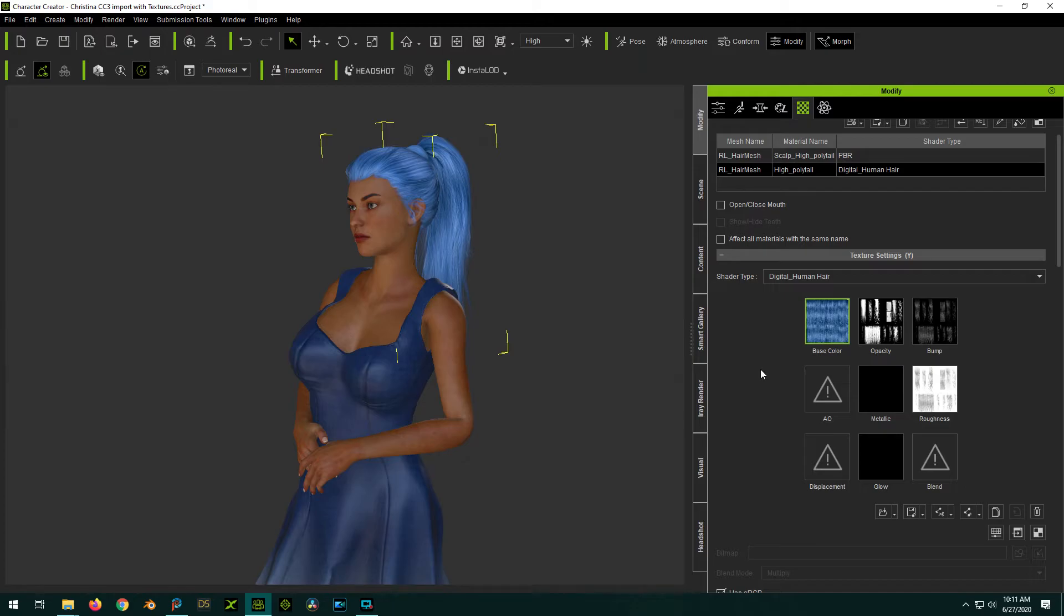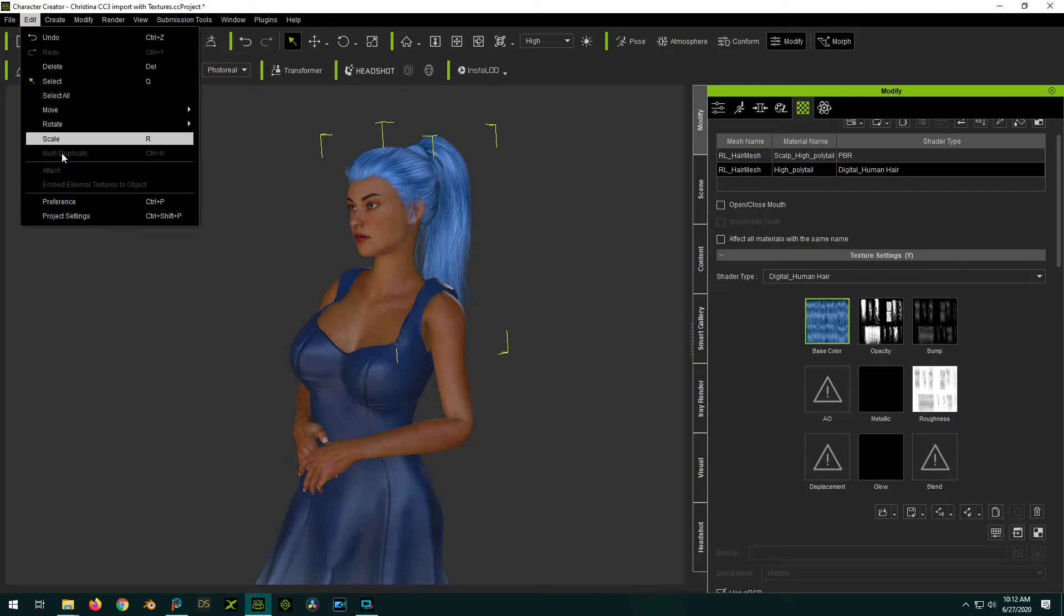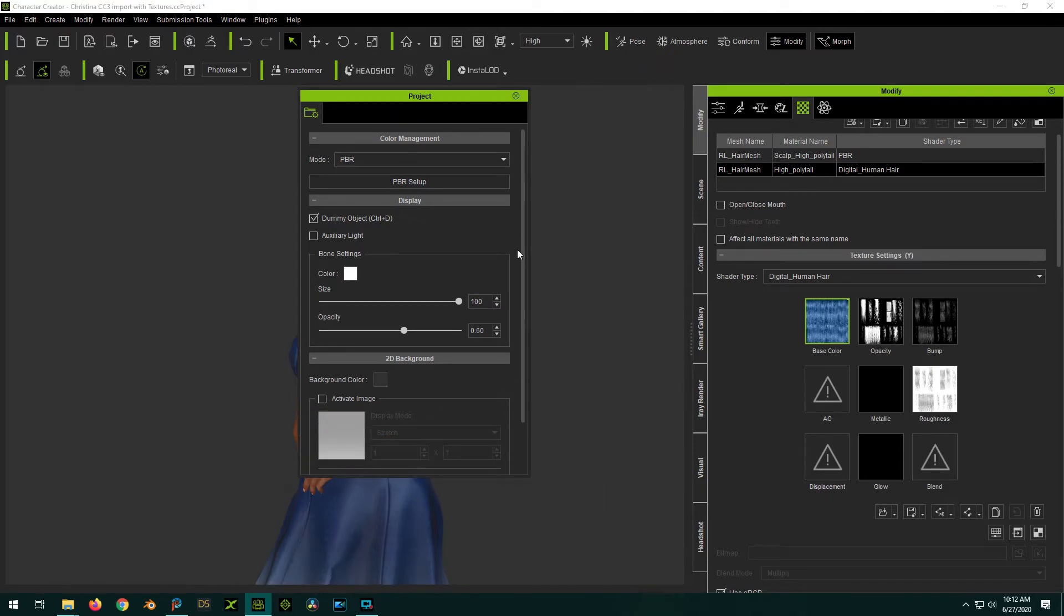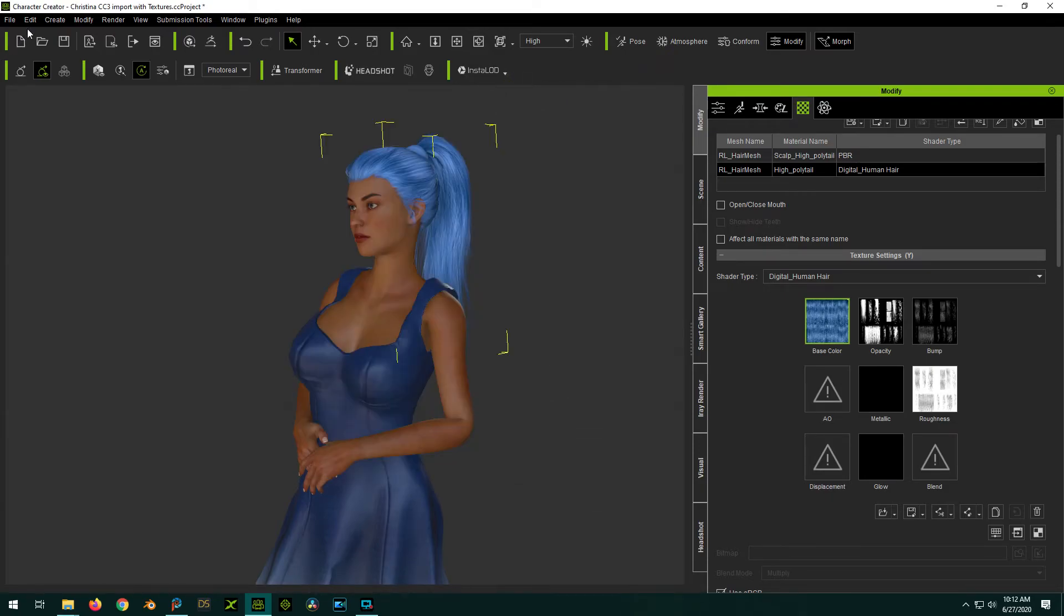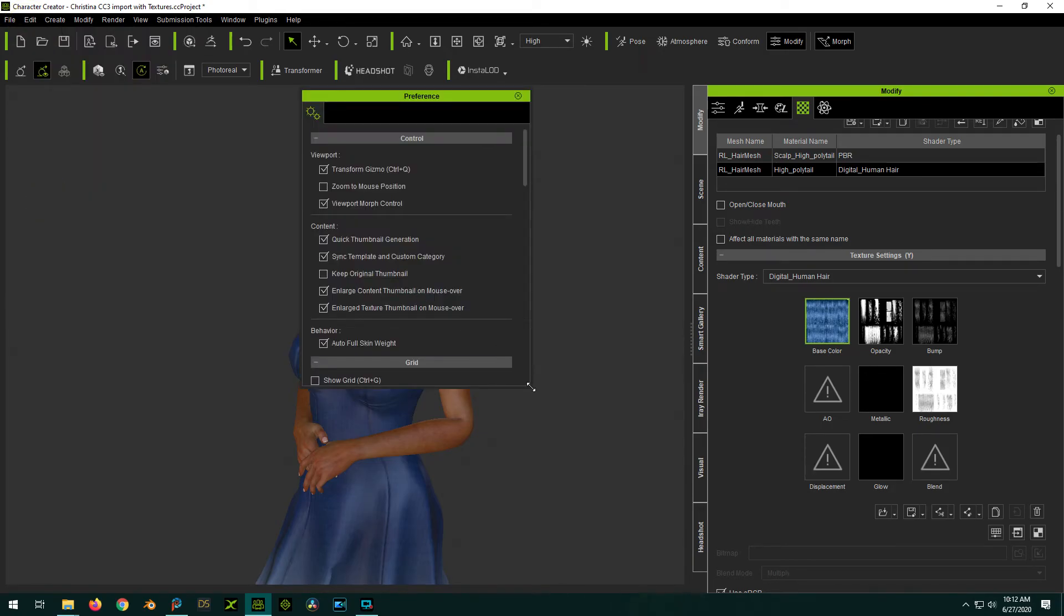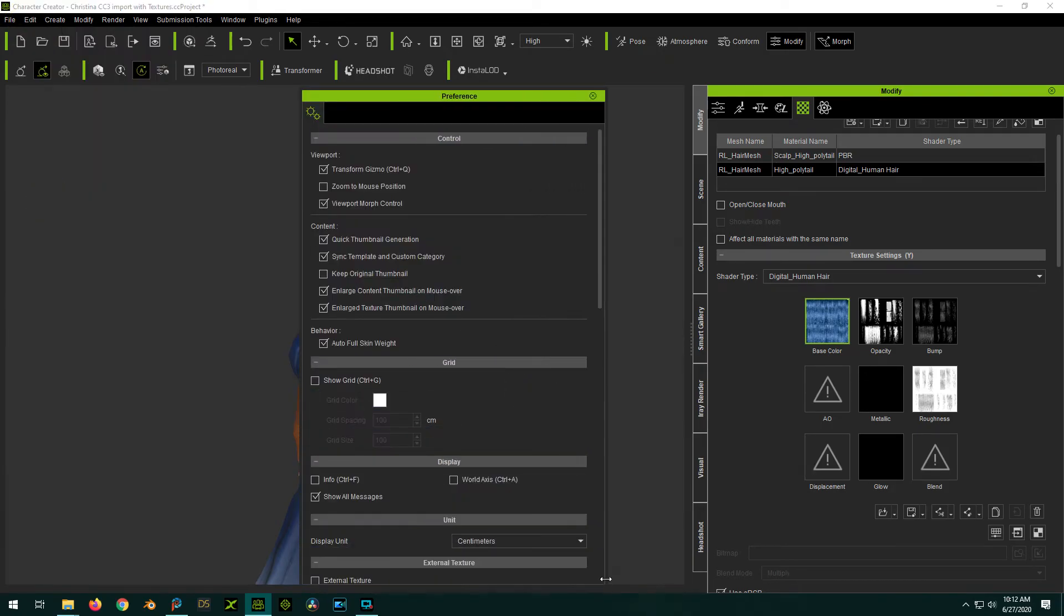Let's see if we can find the, we'll see if I can find the settings and I'll change it properly. Preferences maybe. Let's see.